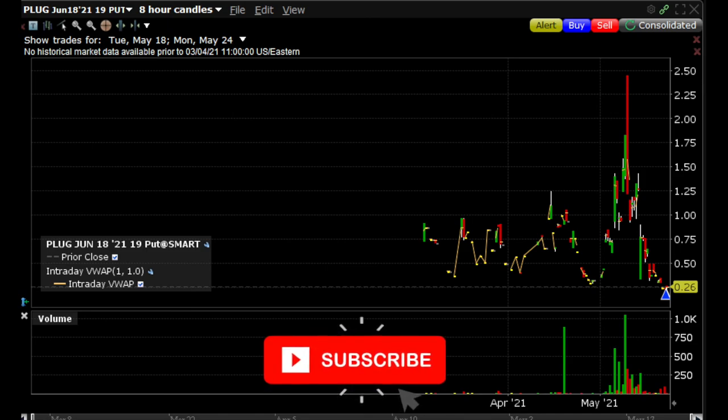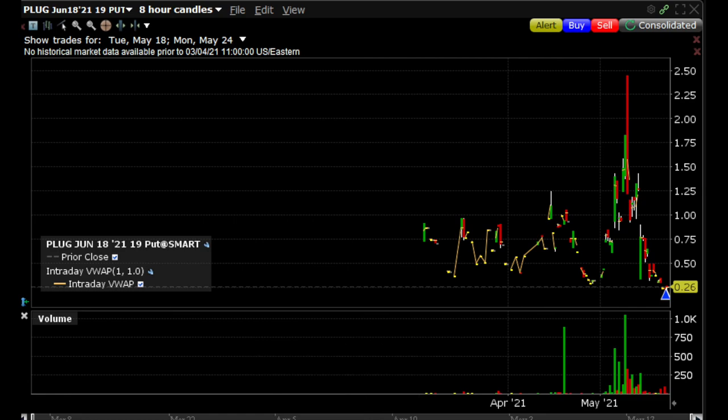Whenever the stock goes in the direction you want, you'll directly get into 50–60% profit, which is really good when you're selling options because your maximum potential is 100%. If it goes to 80% profit, I just take it.